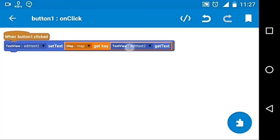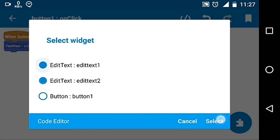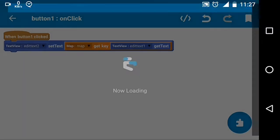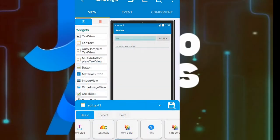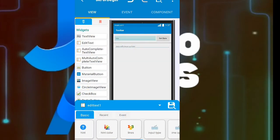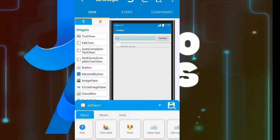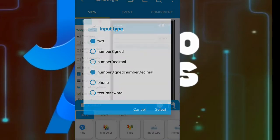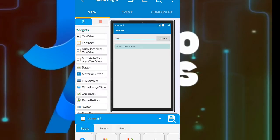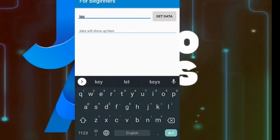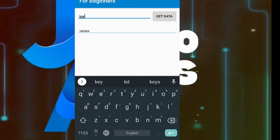EditText2 is the place where we will show the value, and EditText1 is our key. In the previous video I had set the input type to number — let's set it back to text. At the moment this is the result of the app.